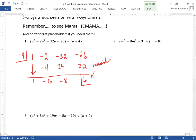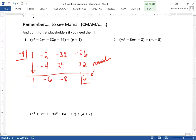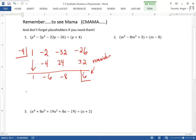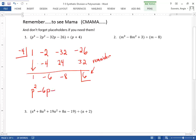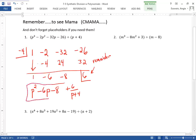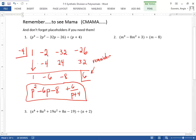The result: you take these numbers and write them one degree lower than P cubed, so it would be P squared. One P squared — because there's a one here — minus six P, minus eight, in standard form. The remainder is plus six over P plus four. This is a lot easier than long division, so you should use it when you can.